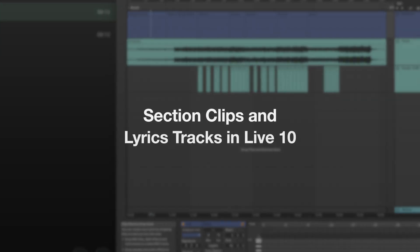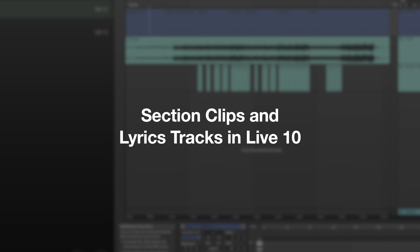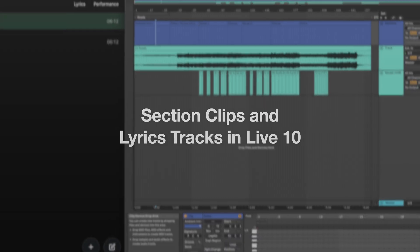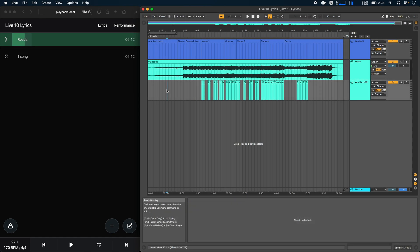Ableset 2.3 also adds support for section clips and lyrics tracks in Ableton Live 10. The only caveat with this is that in order for changes to reflect, you have to save the project file.